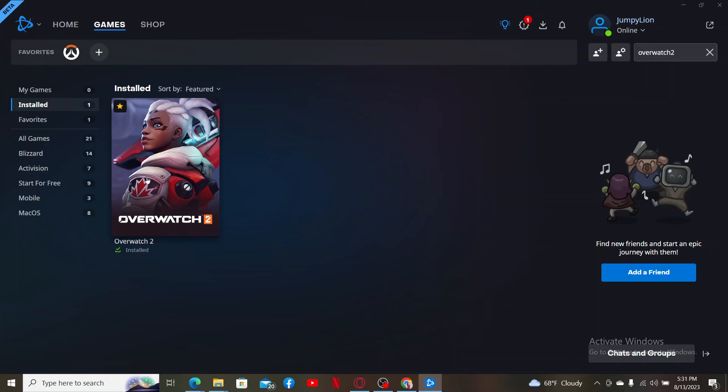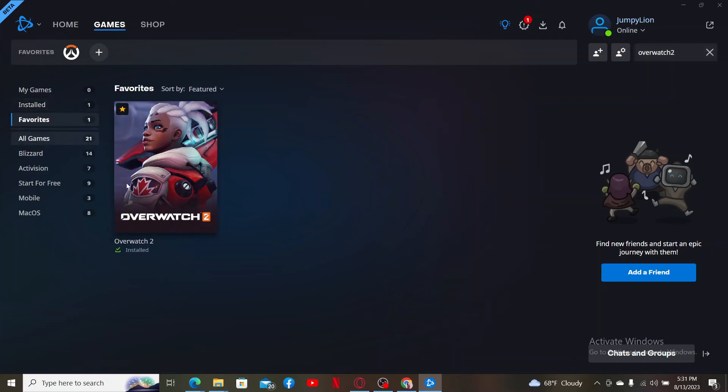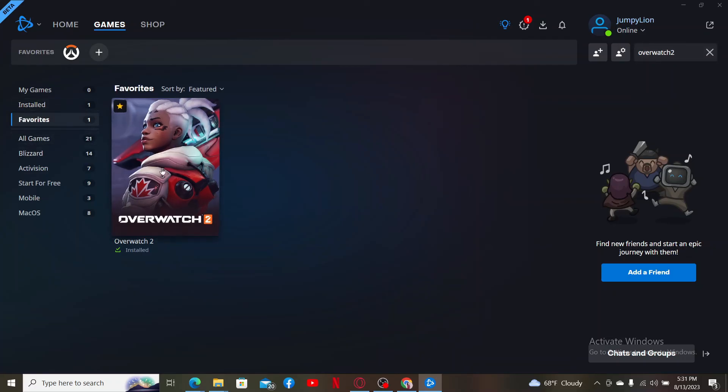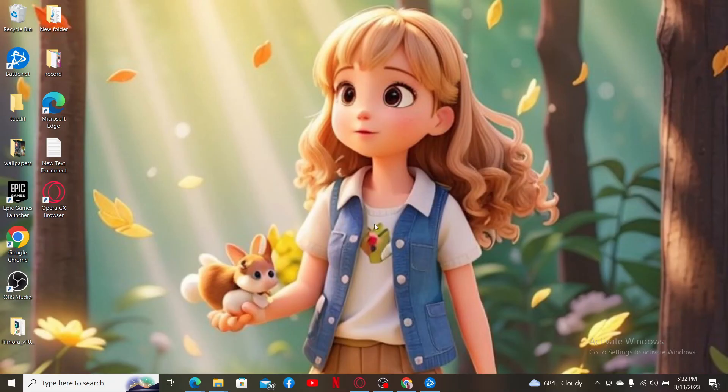And once you have it, click it open, and soon after you open up your game, you'll be able to sign up for Overwatch 2. That is how you should be able to create an account for Overwatch 2 or complete your sign up process.